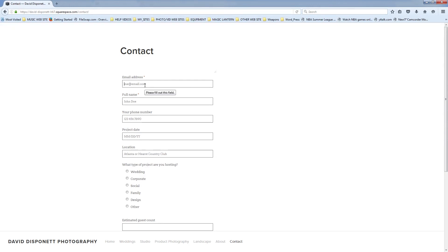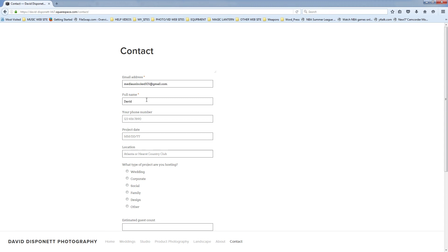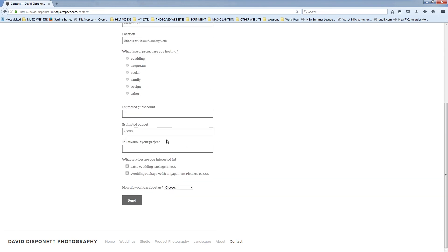So now I need to fill out this information. And, you know, this is what you're hoping a potential client is going to do, right? So I'm going to try to sell myself on a wedding that isn't happening. And there we go. So I'll put my email in there. We'll put David Dispinat. All right. And I can put a fake number in there. All right. And then I can fill out the rest of the information, but I don't really need to. So now what I'm going to do is I'm going to click Send.